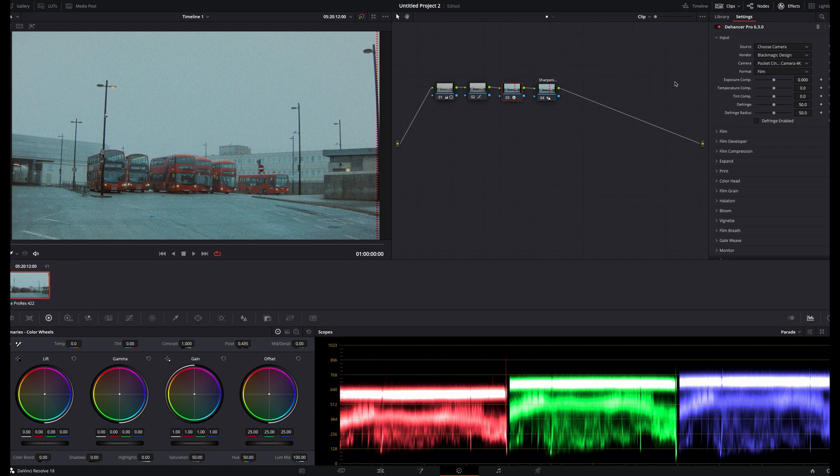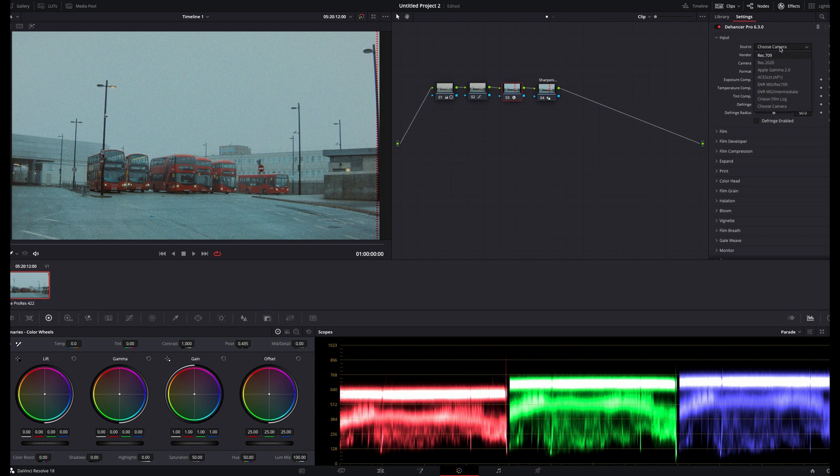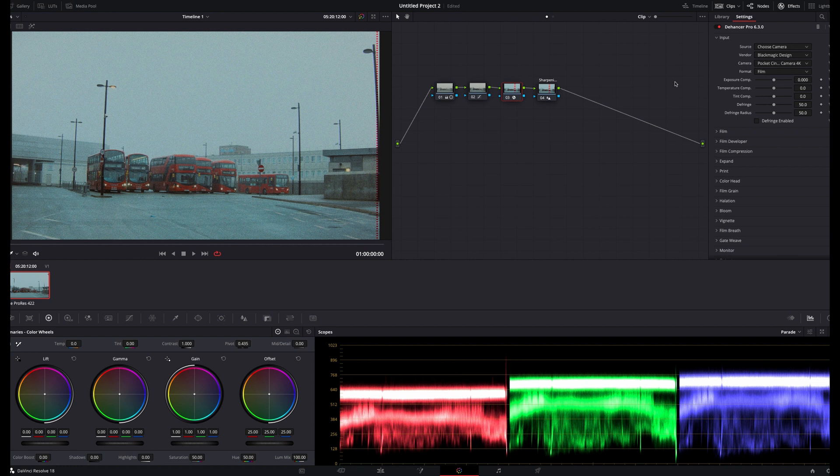After playing around with the settings in the input panel, I've settled on using the DaVinci Wide Gamut 709 color space for the Cinelight D footage from the Lumix, and using the Blackmagic 4K profile for the original BMPCC, since there isn't yet a dedicated profile, and I found that this one still works really well.